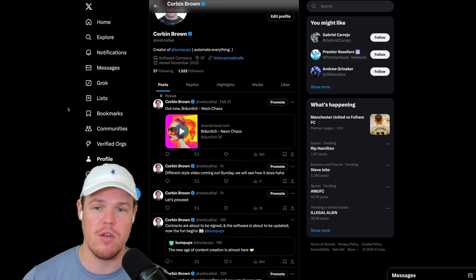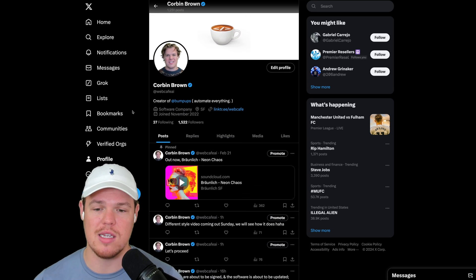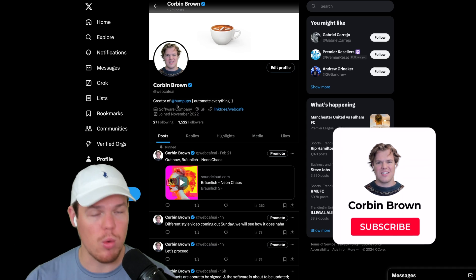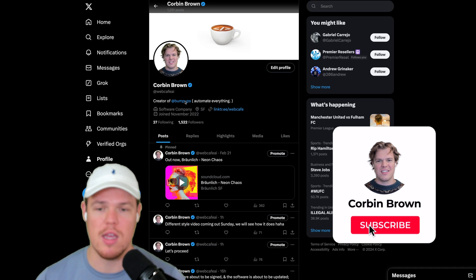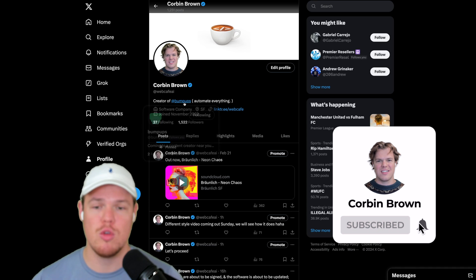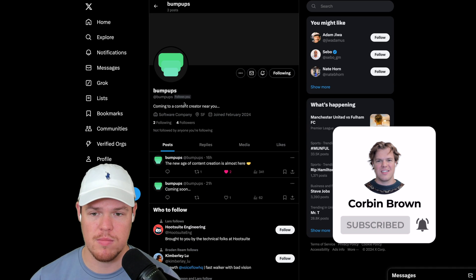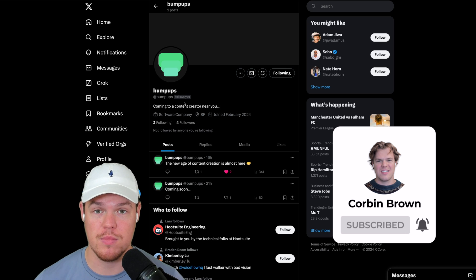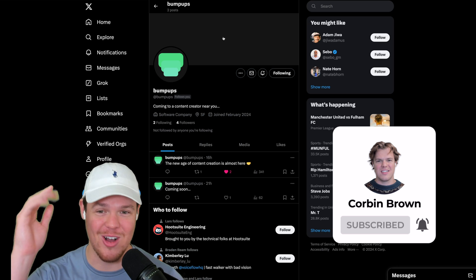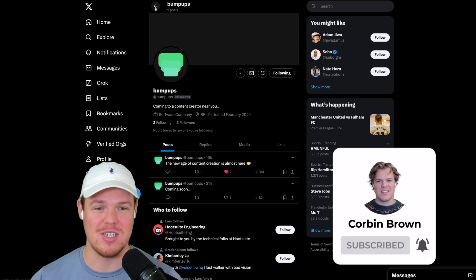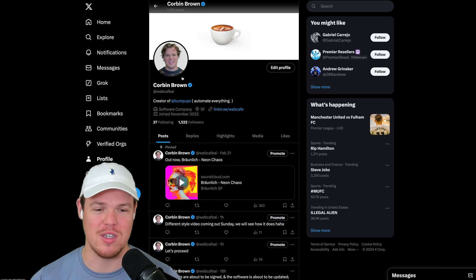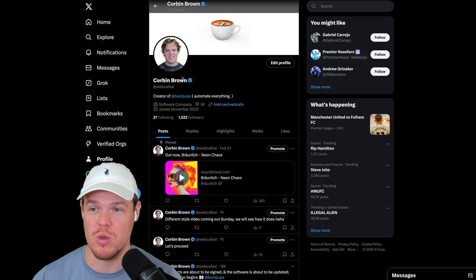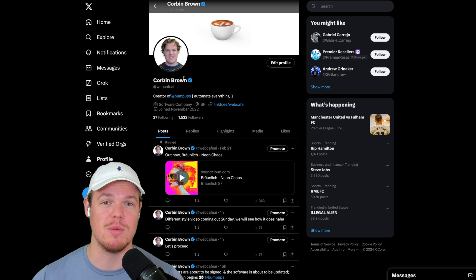Only other announcement I have is that we have rebranded the software we're creating here from TubeStamp to bump-ups. This is huge. I'm super excited. There's a ton more stuff going on there, so I'll probably make some more videos about that later this week. Let's jump into today's video.